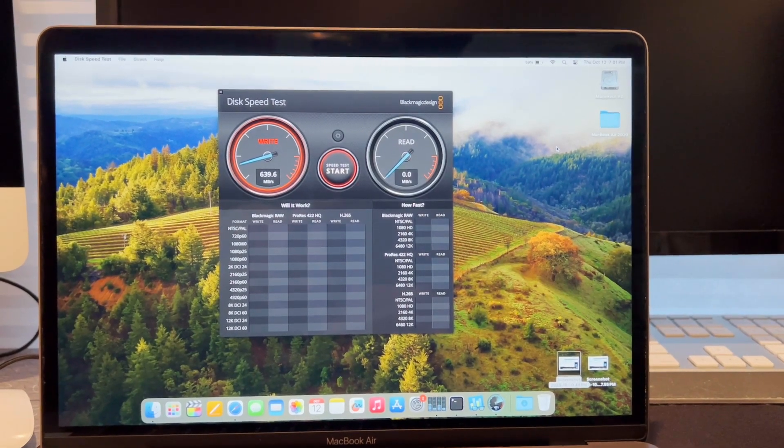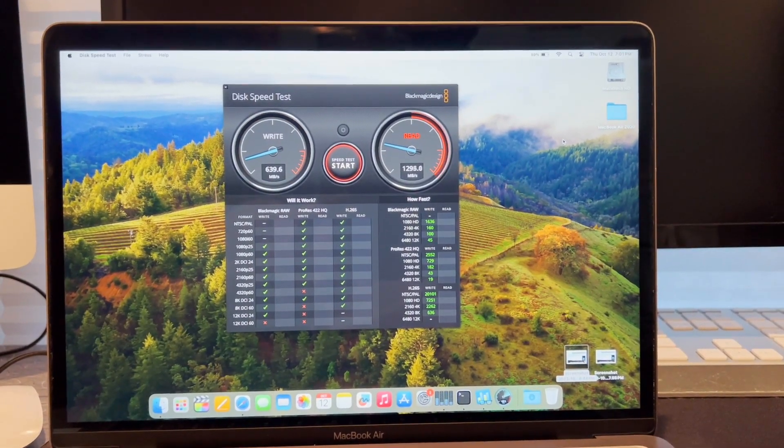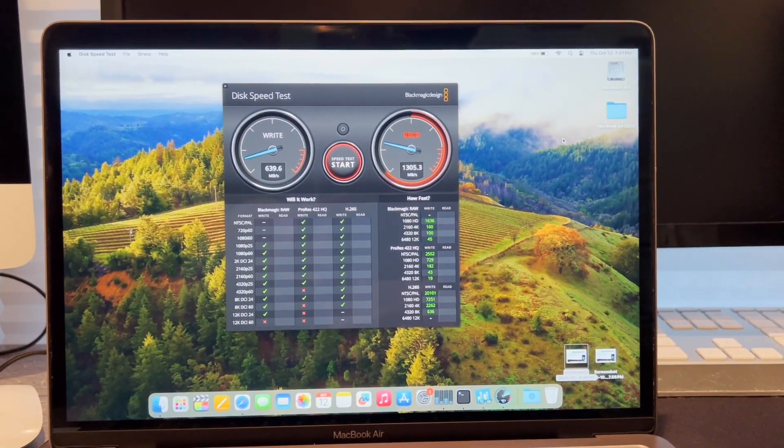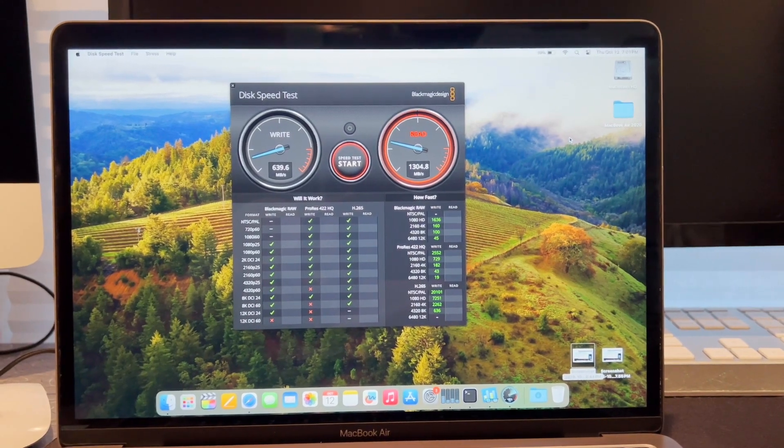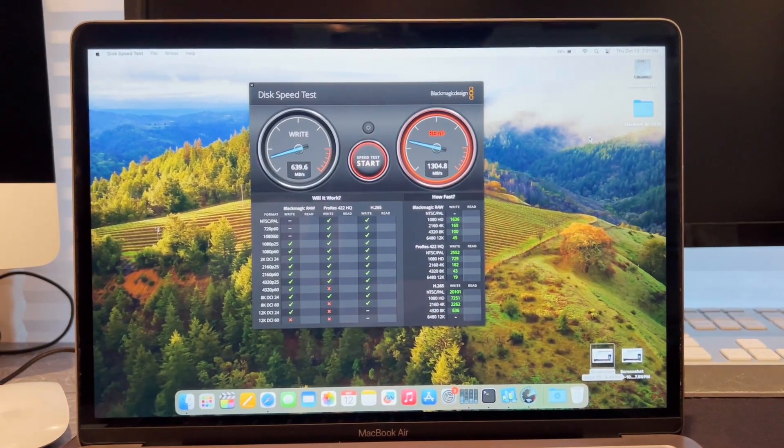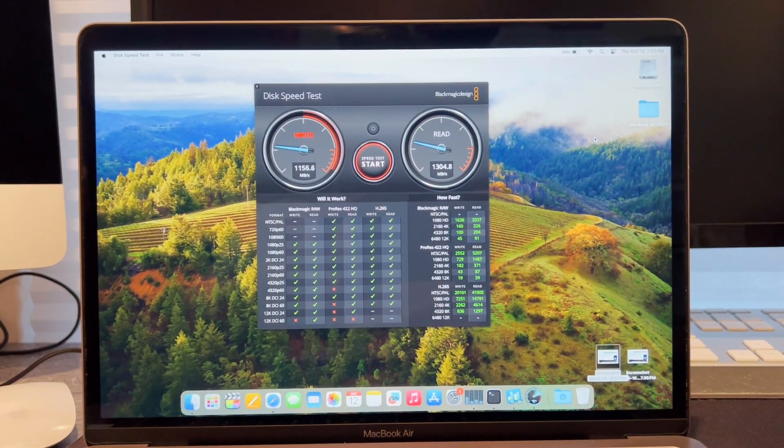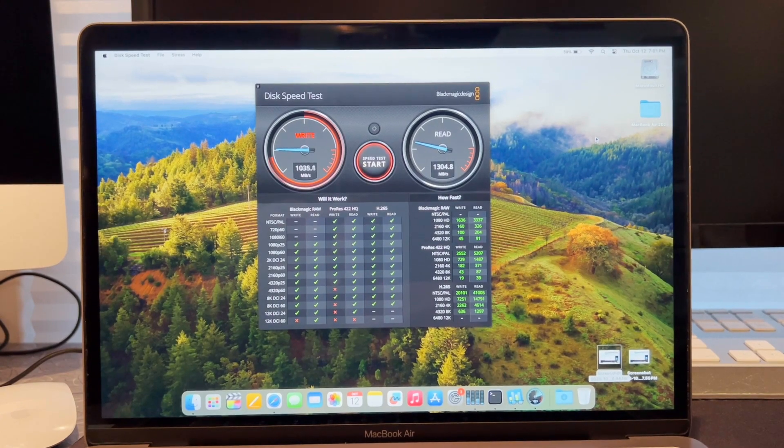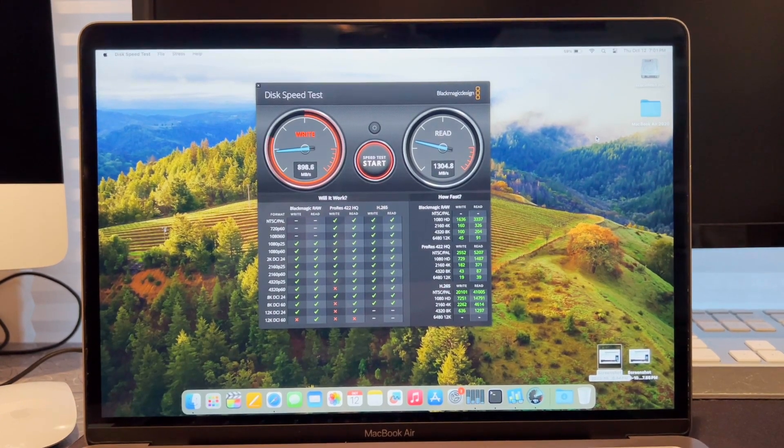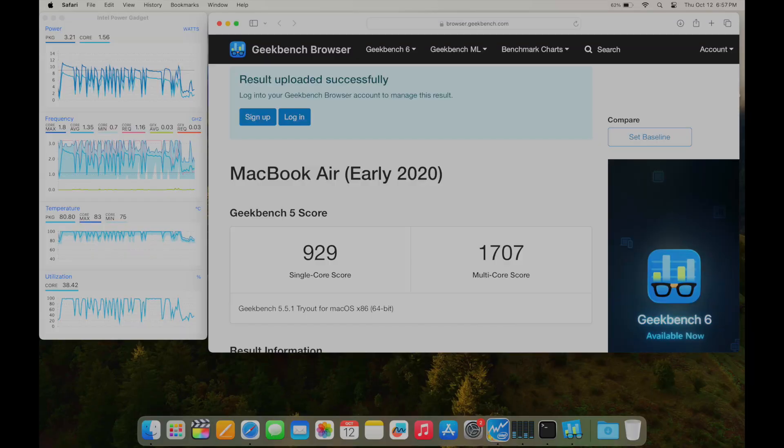All right, here's a disk speed test. We're looking at about 600 for write and between 1200 and 1300 for read. So not that fast compared to Apple Silicon, which is at least twice as quick, but still not terrible.